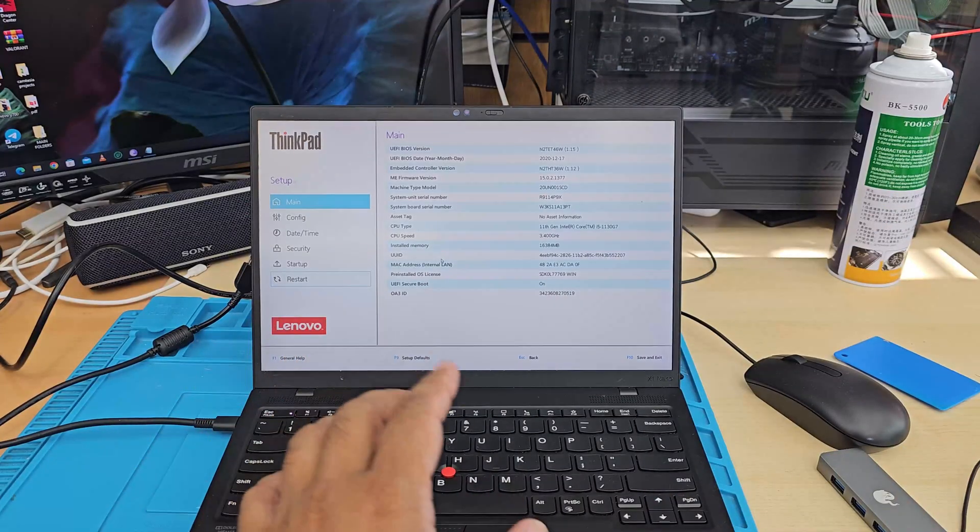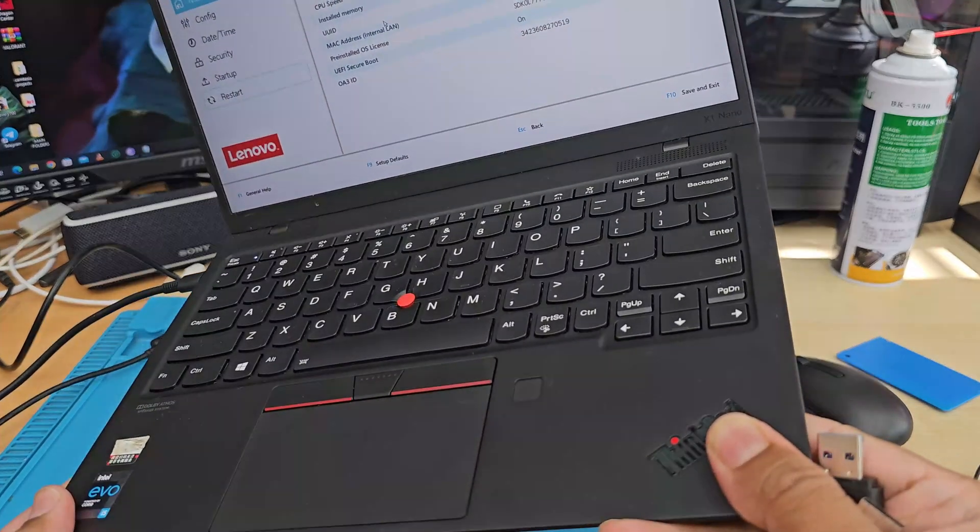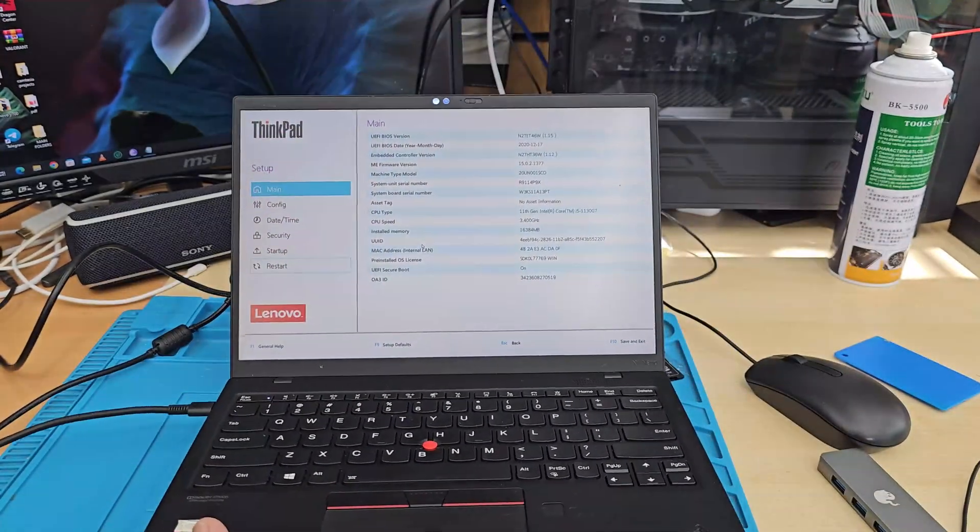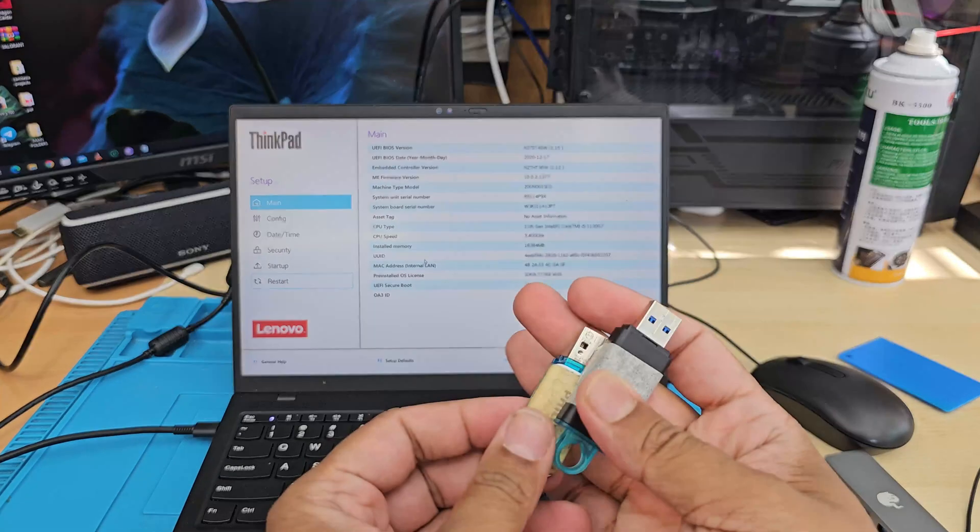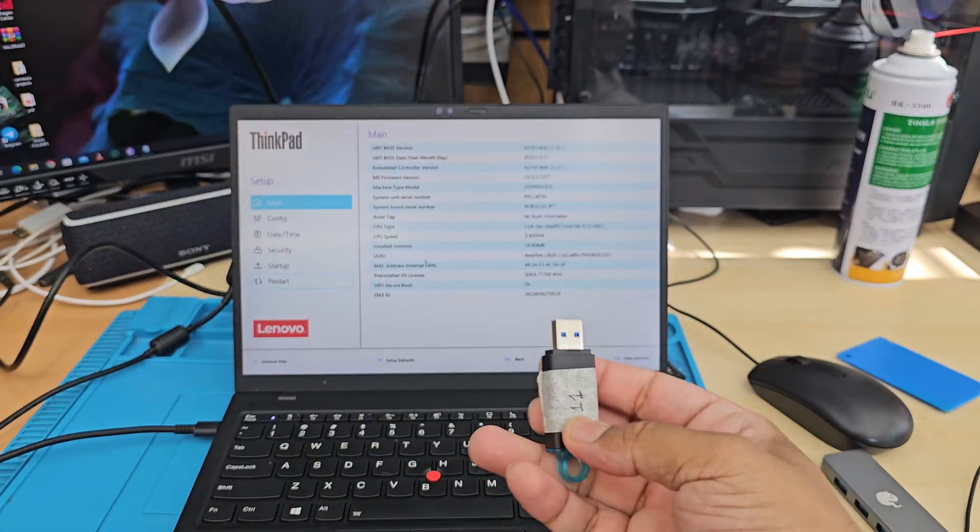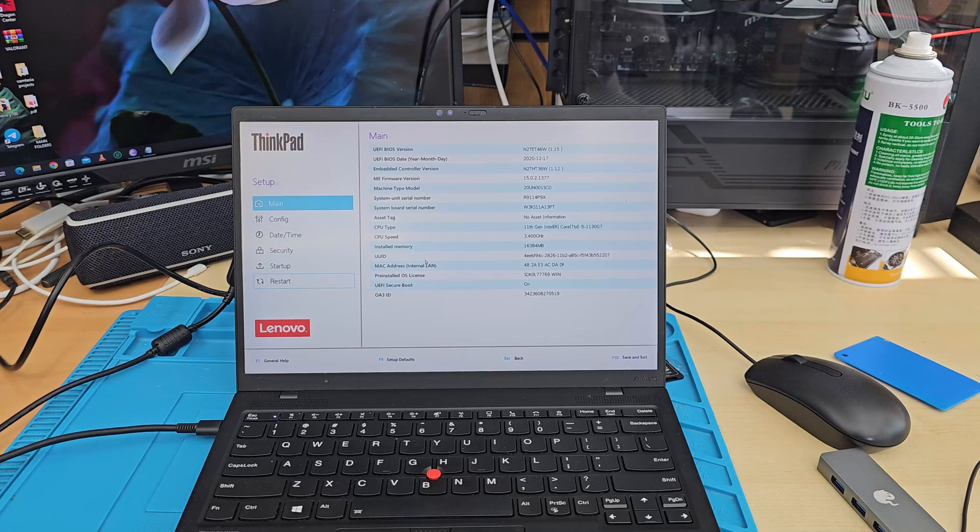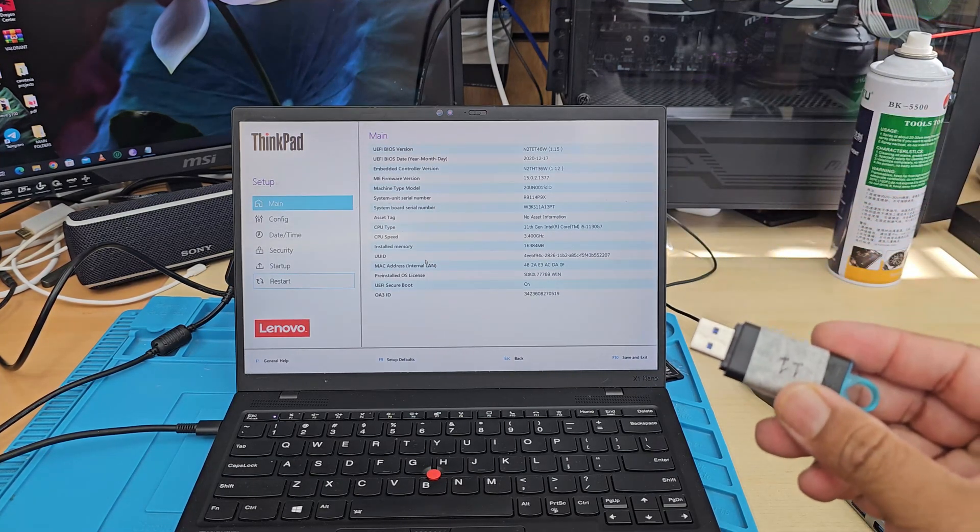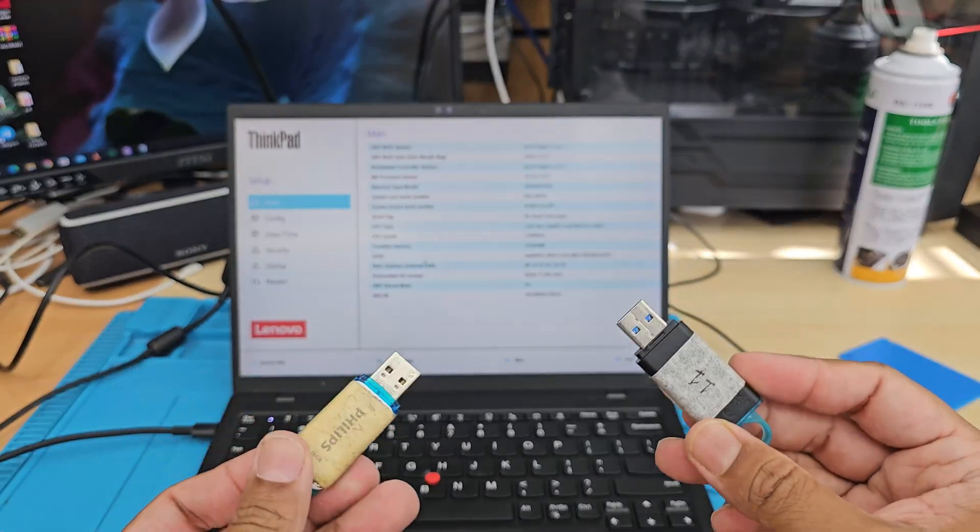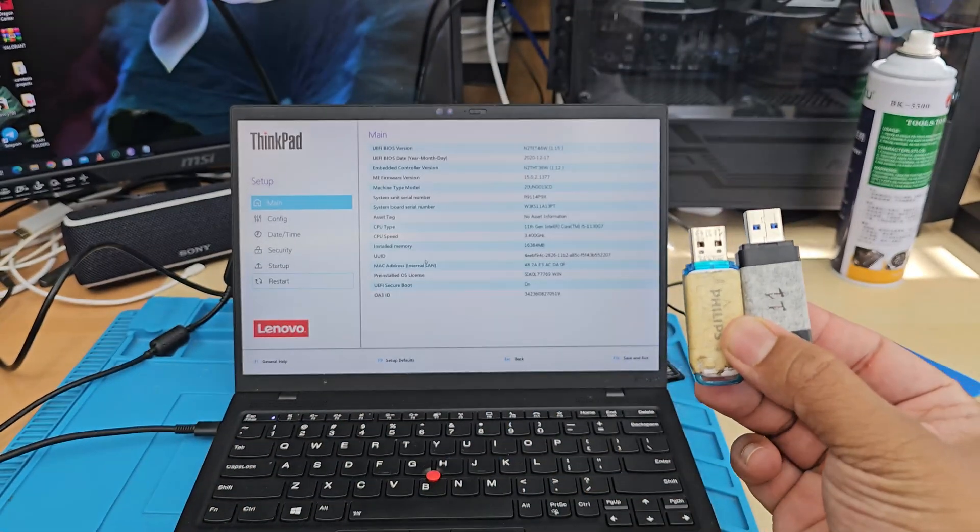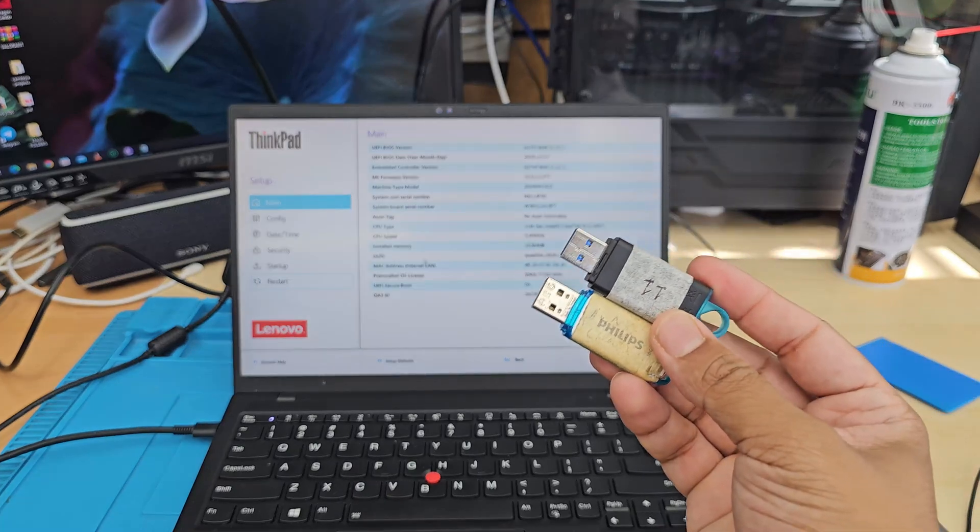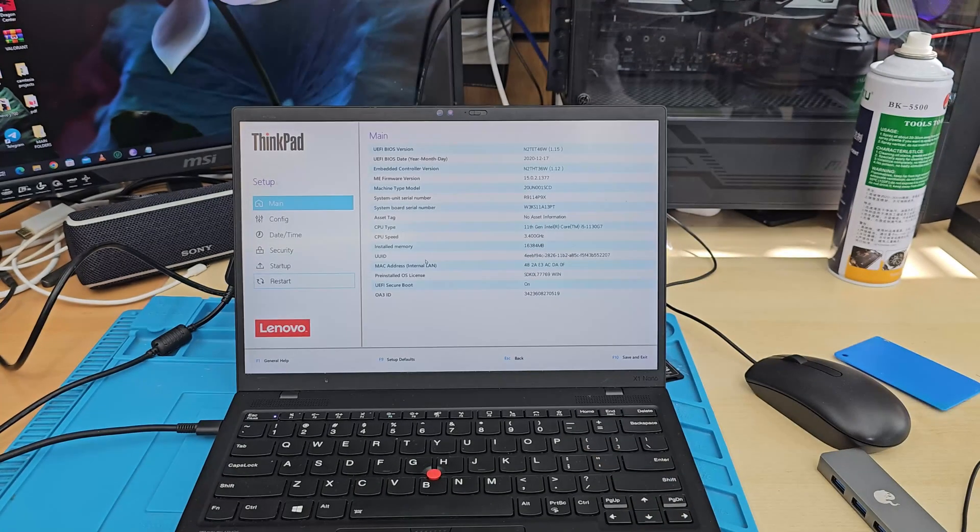All right, so this is ThinkPad X1 Nano. As you can see, the model number is right there. And today we're going to install Windows 11 in it. So I'm going to show you the BIOS settings, everything what you need to do to reinstall either Windows 11 or Windows 10, both of them in UEFI format. Just make sure you correctly create it, which has to be bootable.